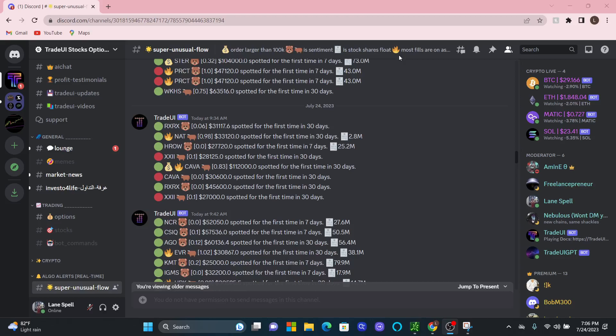And the fire indicator tells you if there was over 80% ask fill. So basically what it means is if there's 100 contracts, 80 of those contracts were bought at the ask price versus being at the mid or the bid price. So it tells you how aggressive they were trying to buy these contracts.